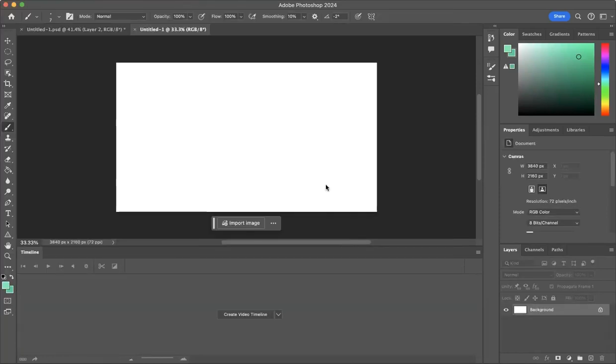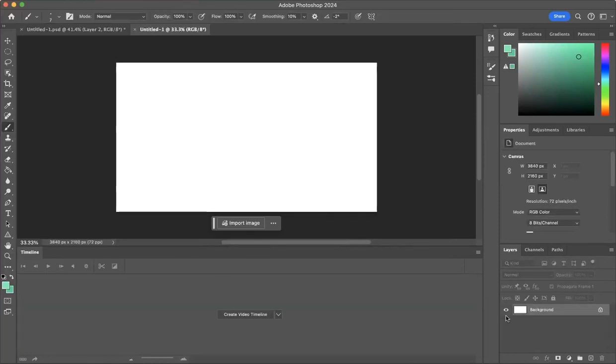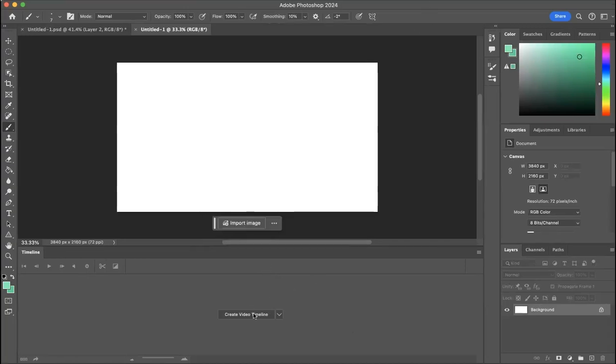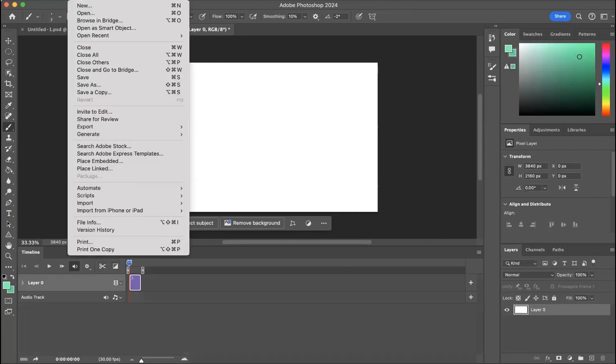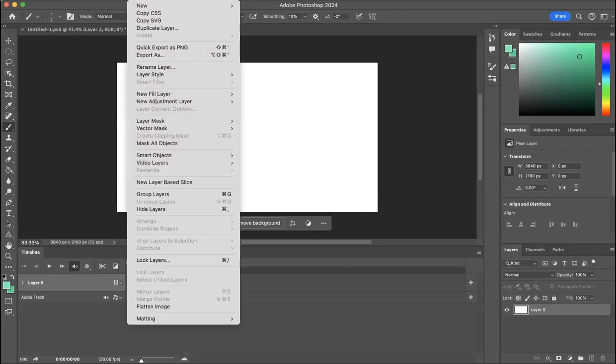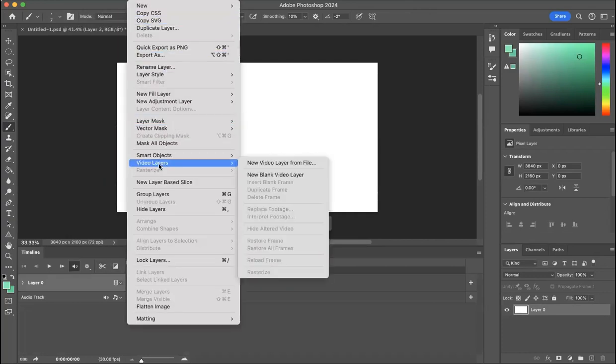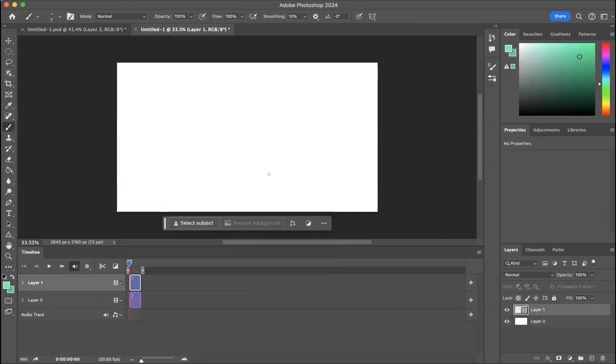These settings are fine. Make sure you're in pixels per inch, then create a new document. You're going to create a video timeline and make sure you have a background layer set to whatever color you want. Then go to video layers and new blank video layer.